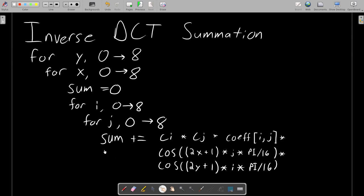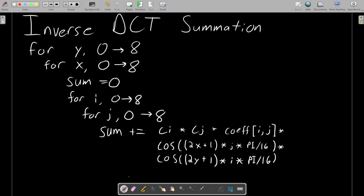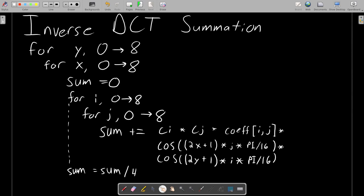And I apologize, I'm kind of trying to fit too much on screen at a time. But the last part is after this nested for loop is finished, sum is divided by 4. After this, the value of sum is the pixel intensity for pixel XY.